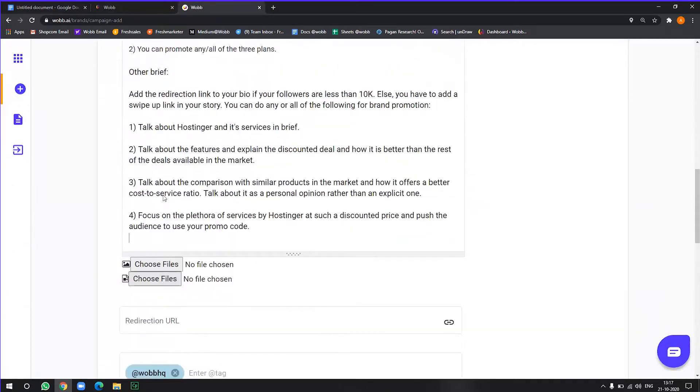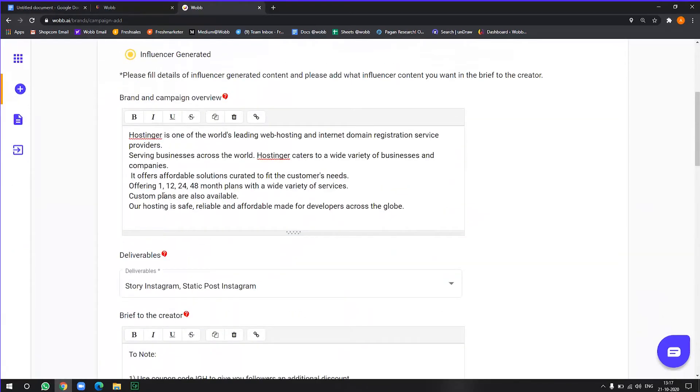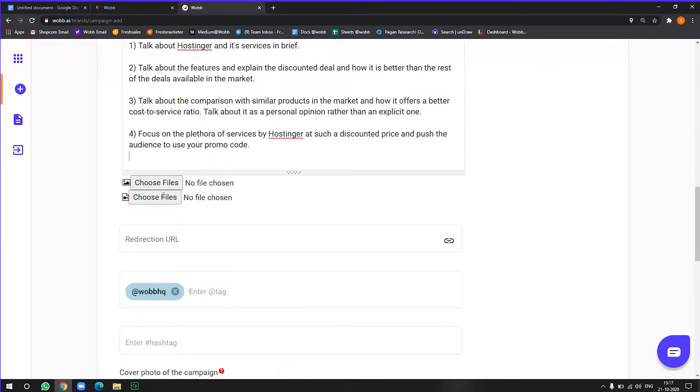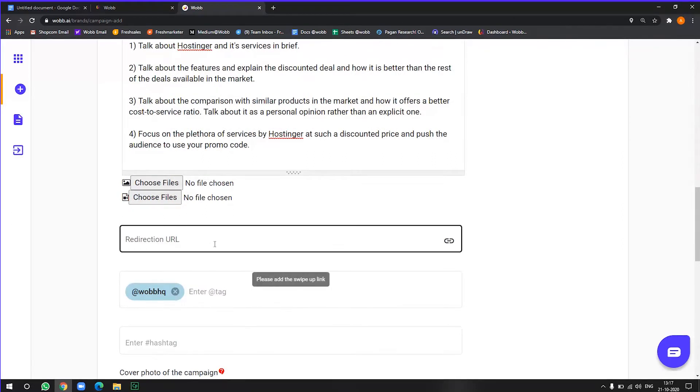All right. Now since I'm already asking influencers to create influencer generated content, I do not need to upload here particularly.